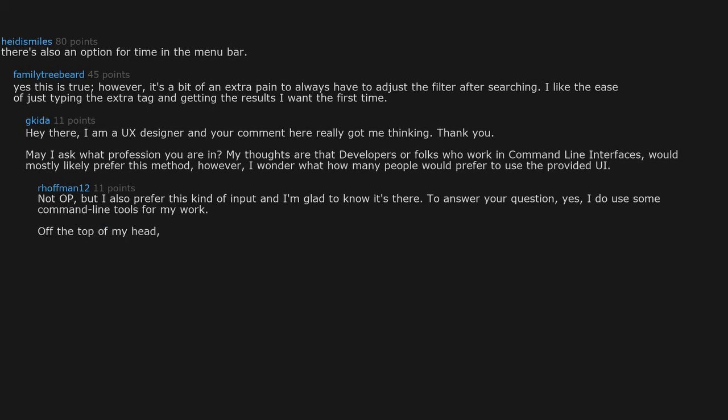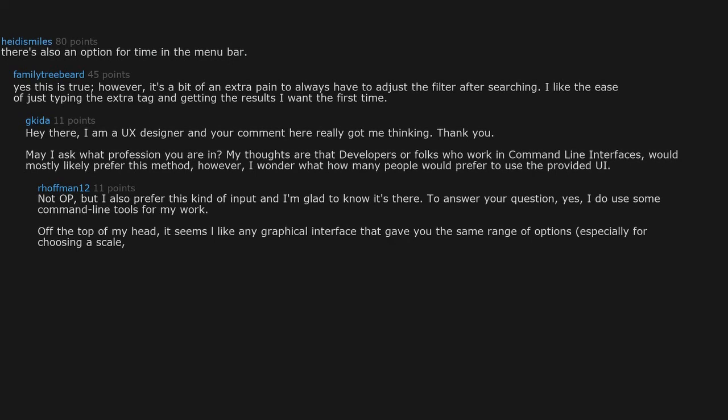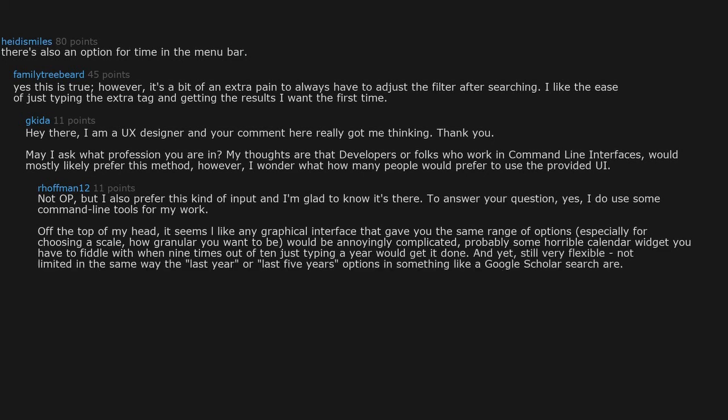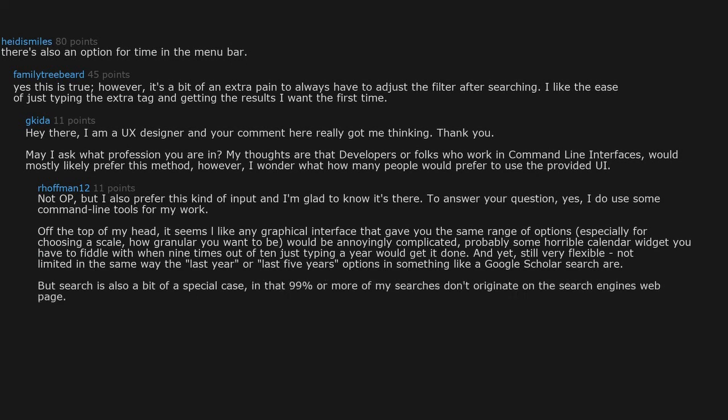Off the top of my head, it seems unlike any graphical interface that gave you the same range of options, especially for choosing a scale, how granular you want to be, would be annoyingly complicated, probably some horrible calendar widget you have to fiddle with when nine times out of ten just typing in a year would get it done. And yet still very flexible, not limited in the same way the last year or last five years options in something like a Google Scholar search are.